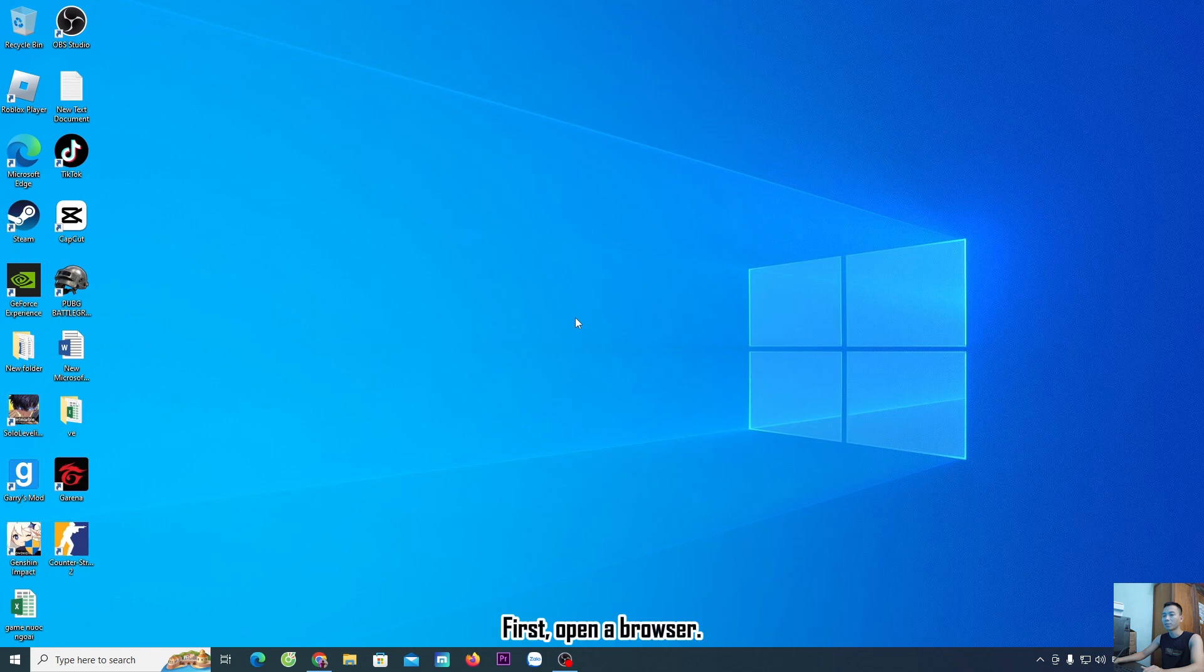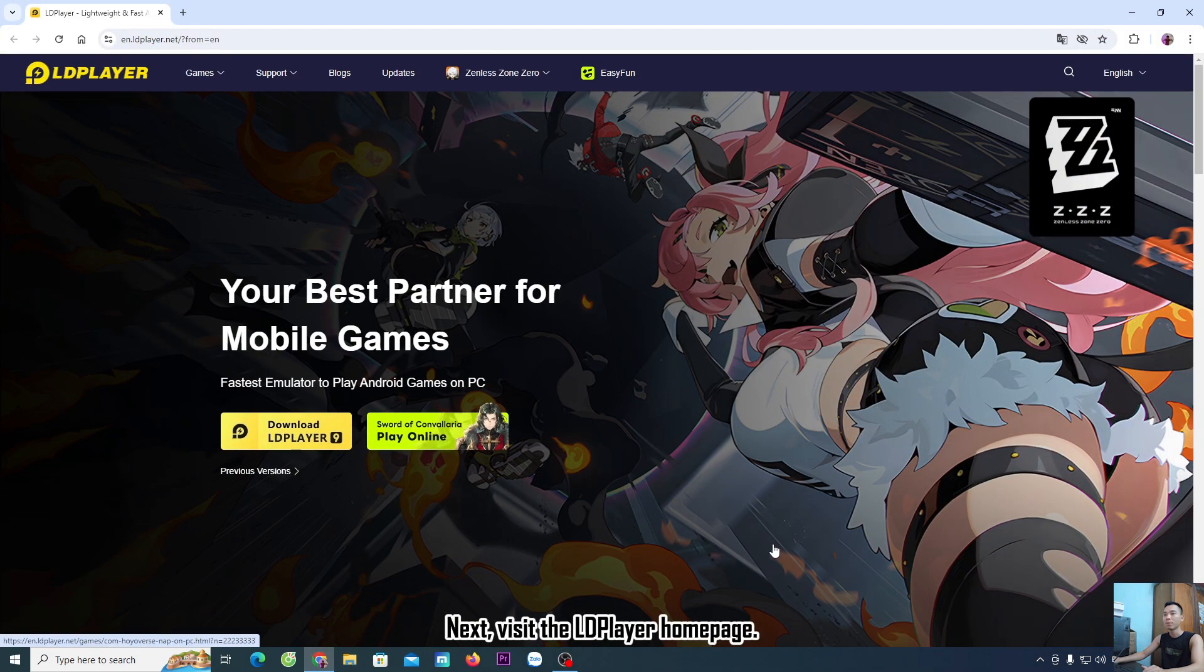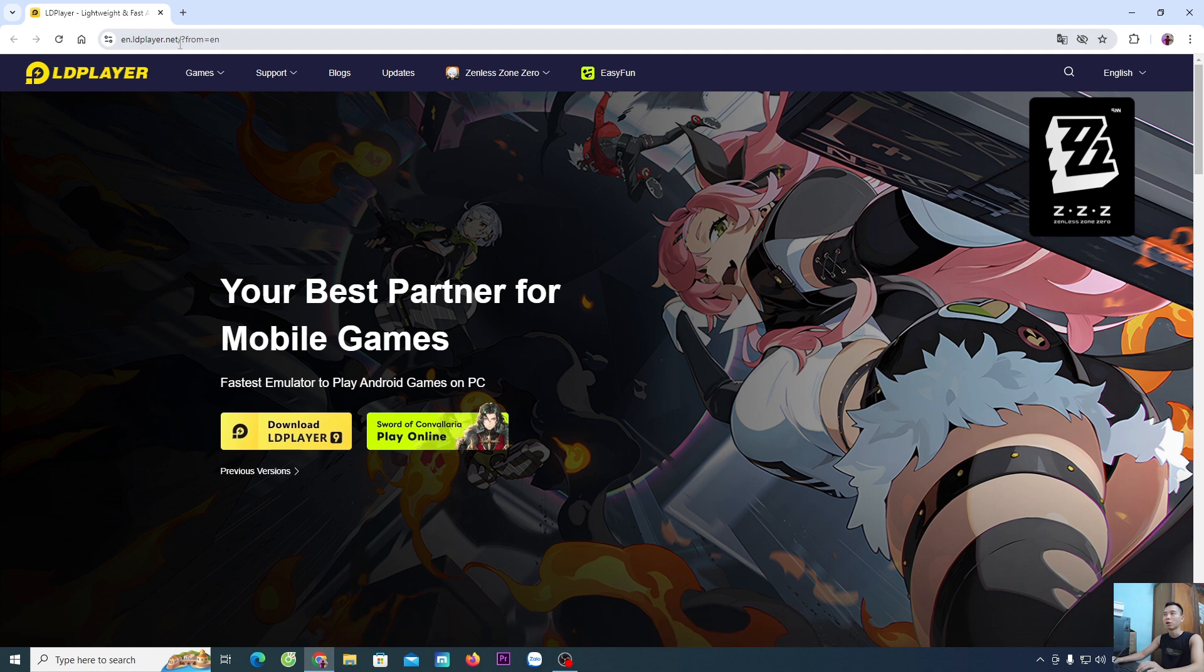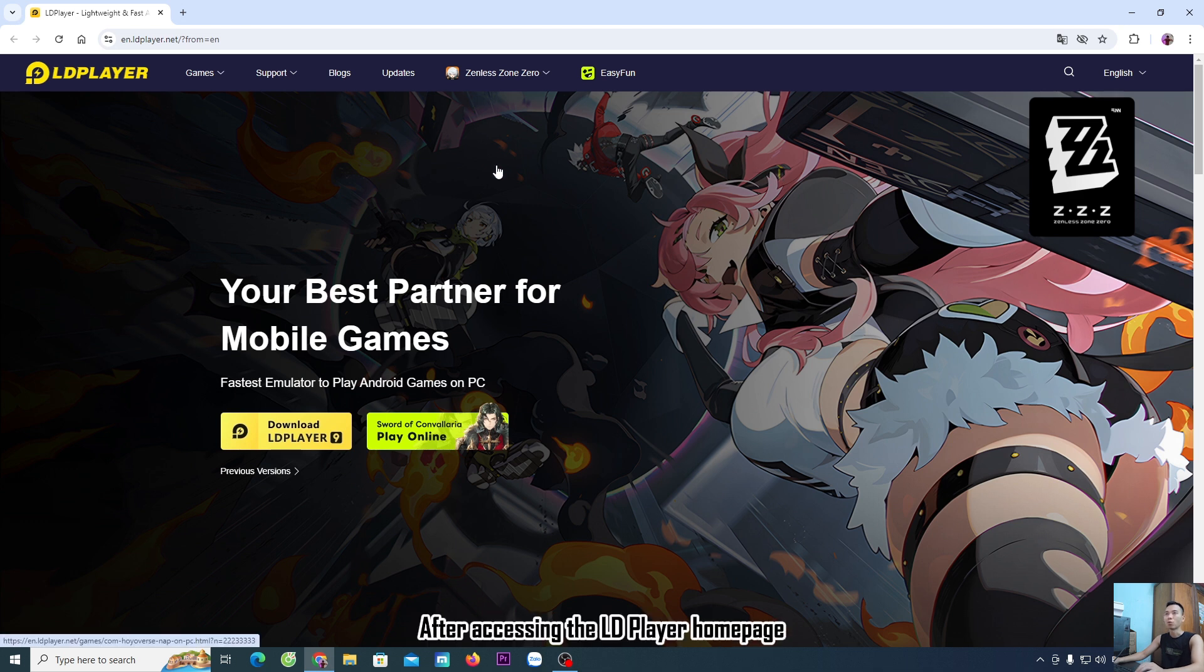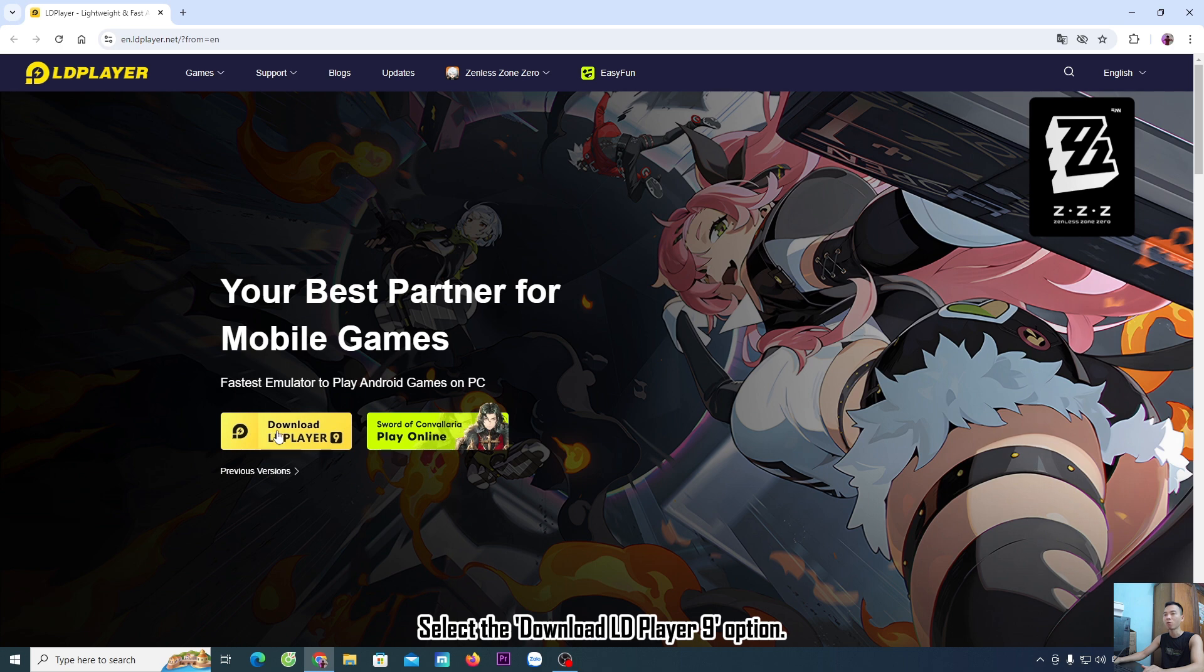First, open a browser. Next, visit the LDPlayer Homepage. I'll include the website link in the description below the video. Clicking the link will take you to this page. After accessing the LDPlayer Homepage, select the Download LDPlayer 9 option.